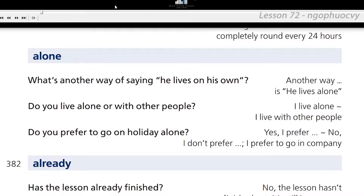Do you prefer to go on holiday alone? No, I don't prefer to go on holiday alone. I prefer to go in company.